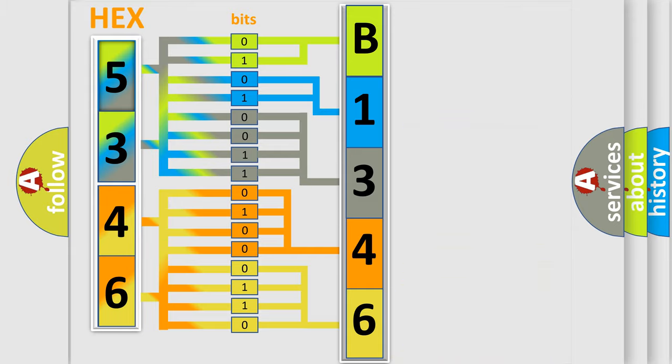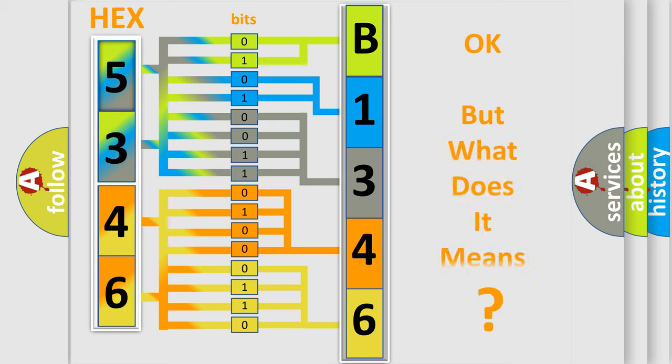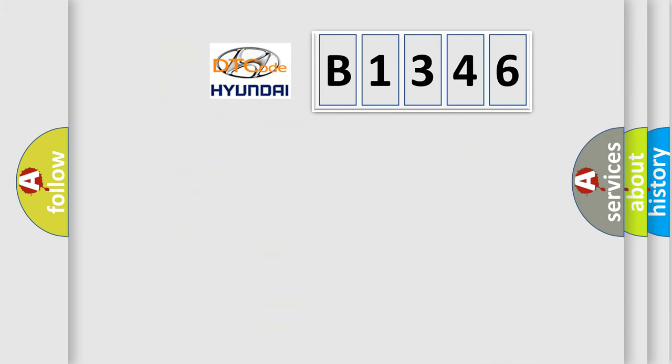We now know in what way the diagnostic tool translates the received information into a more comprehensible format. The number itself does not make sense to us if we cannot assign information about what it actually expresses. So, what does the diagnostic trouble code B1346 interpret specifically?